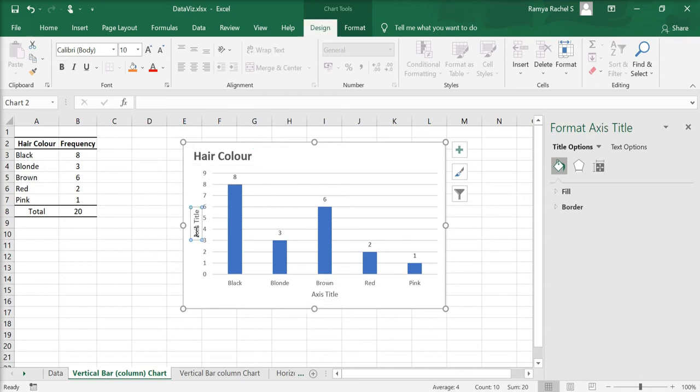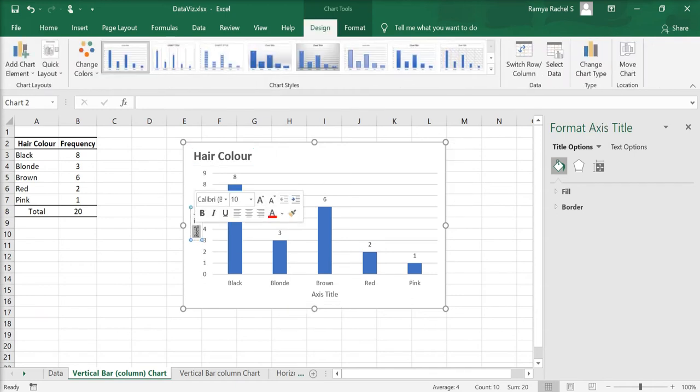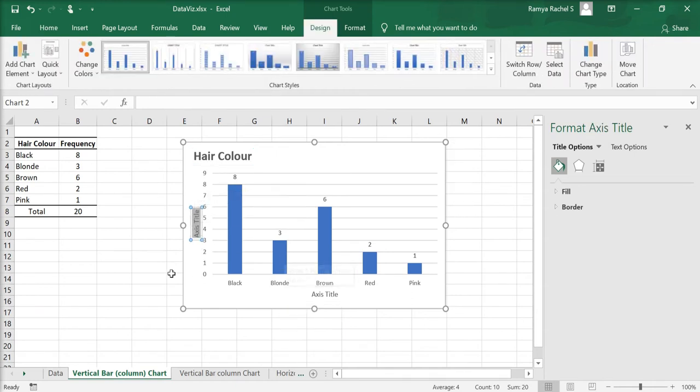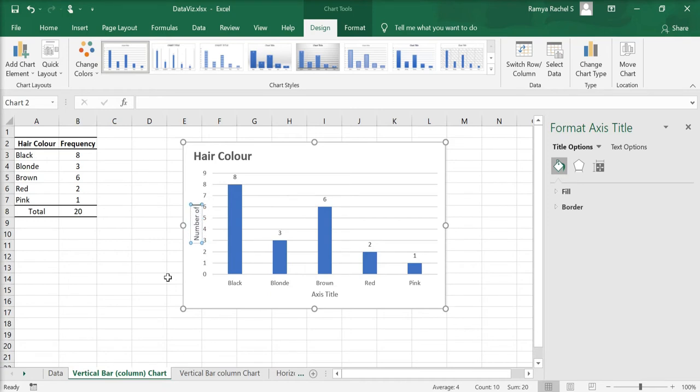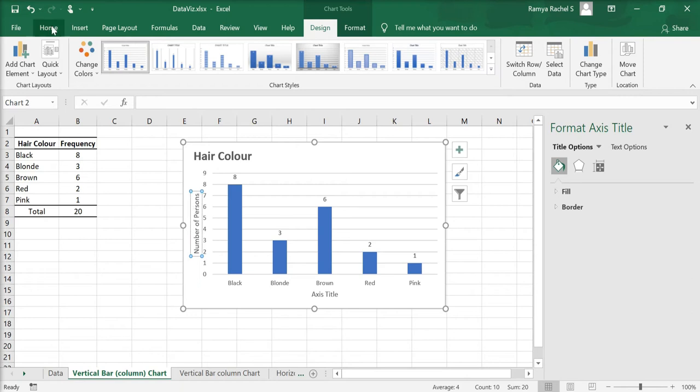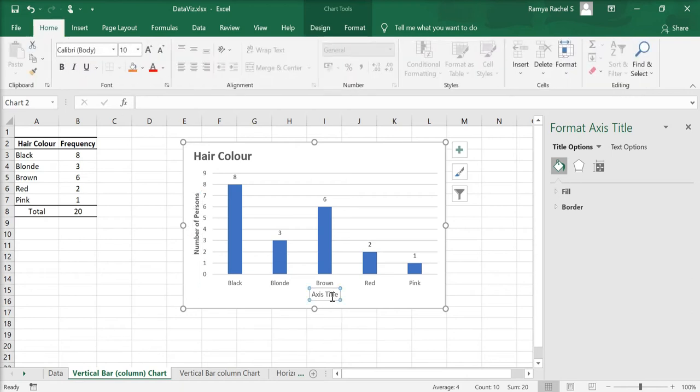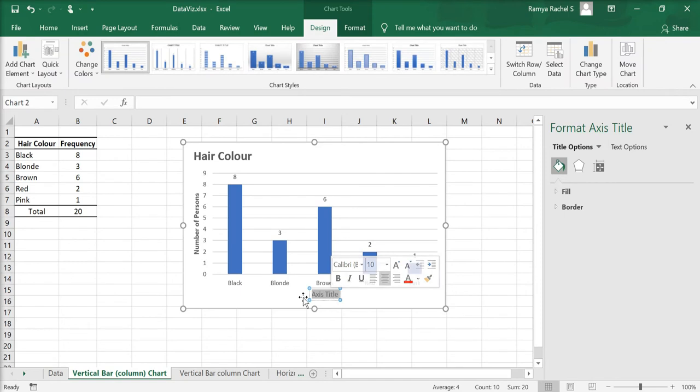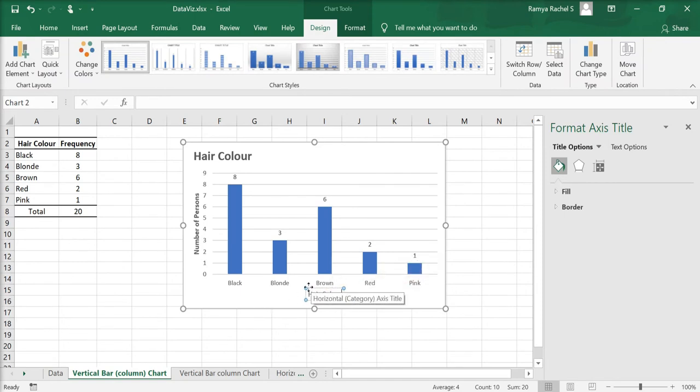We can also change the axis titles. I am going to name the y-axis as number of persons. Make it bold and also change the x-axis title to hair color.